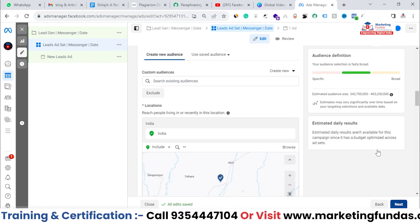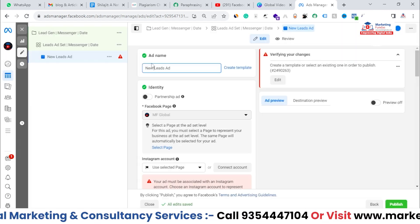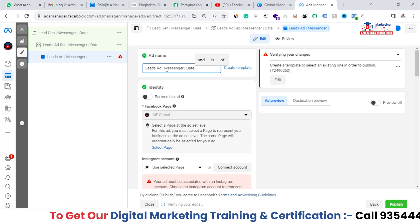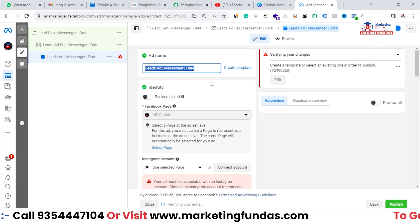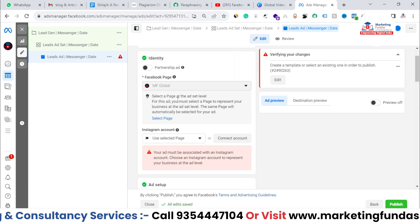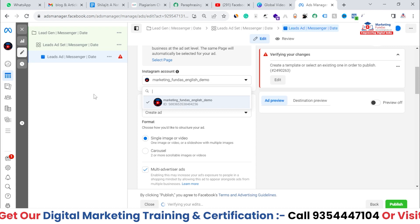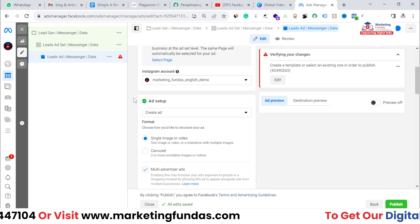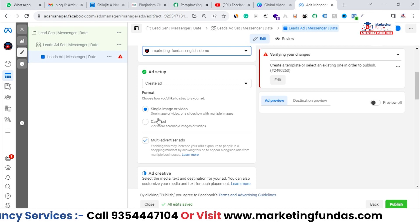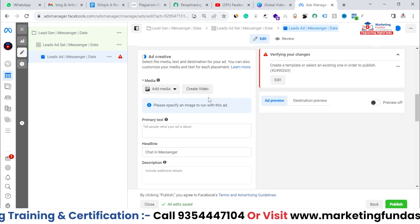We'll be into our ad level. Here you can name the ad — I'll write 'Lead Ad Messenger' and add the date. After this, you have to select your properties. The Facebook Page is already selected, and here you have to select your Instagram account or connect another one. Now we have to set up our advertisement. You get two options: Single Image or Video, or Carousel. We're going with Single Image or Video. Scroll down and add your creative — image or video.